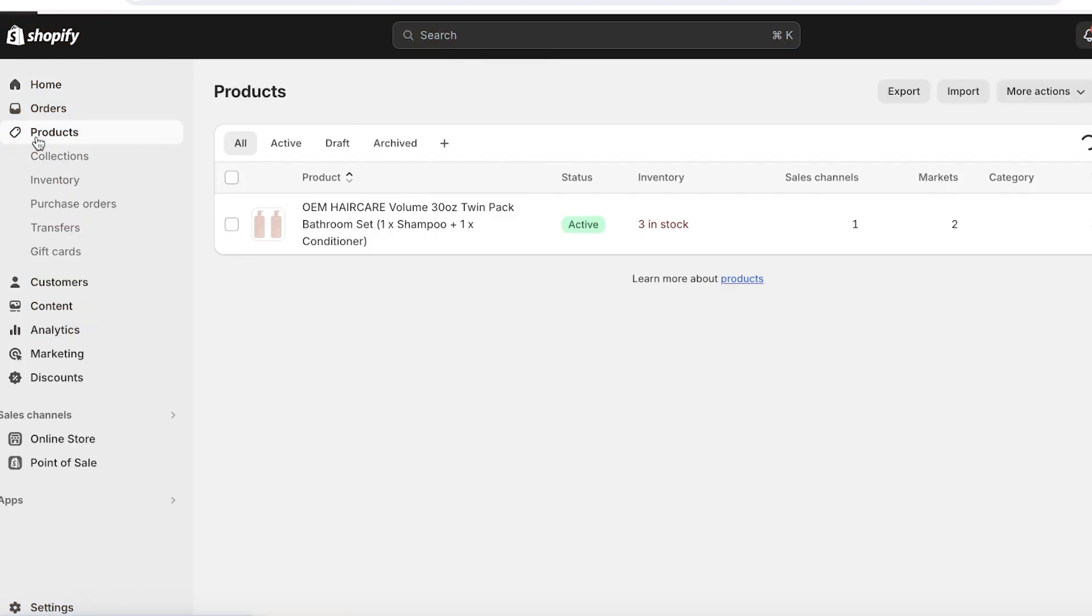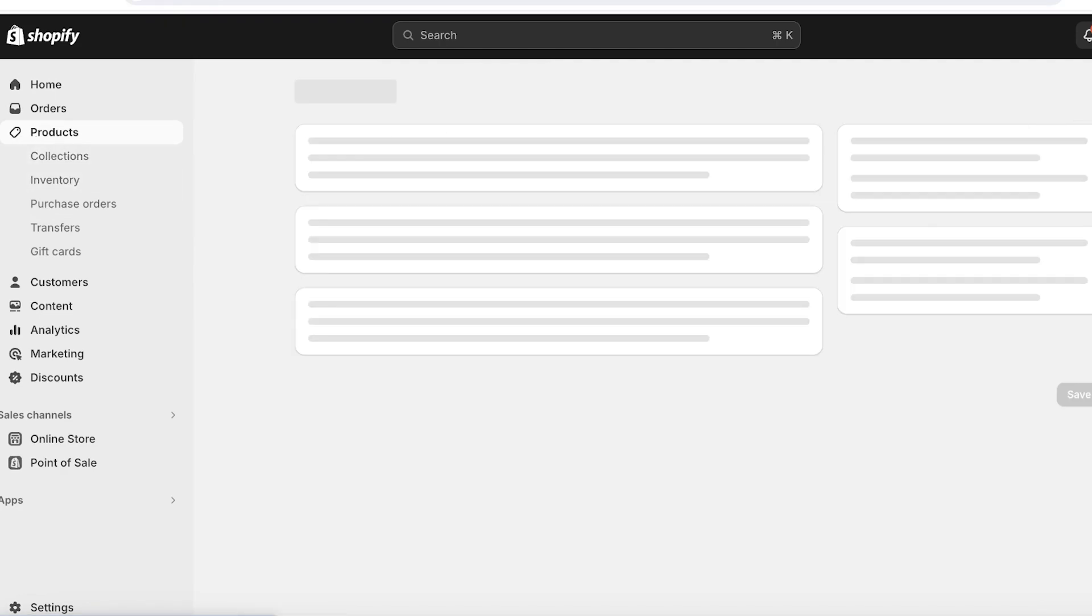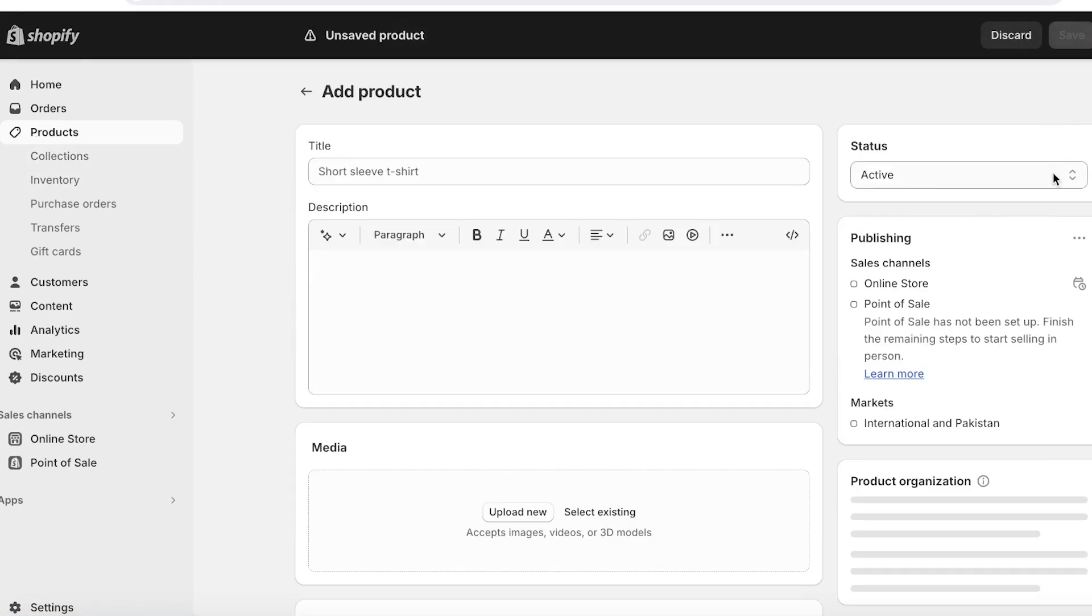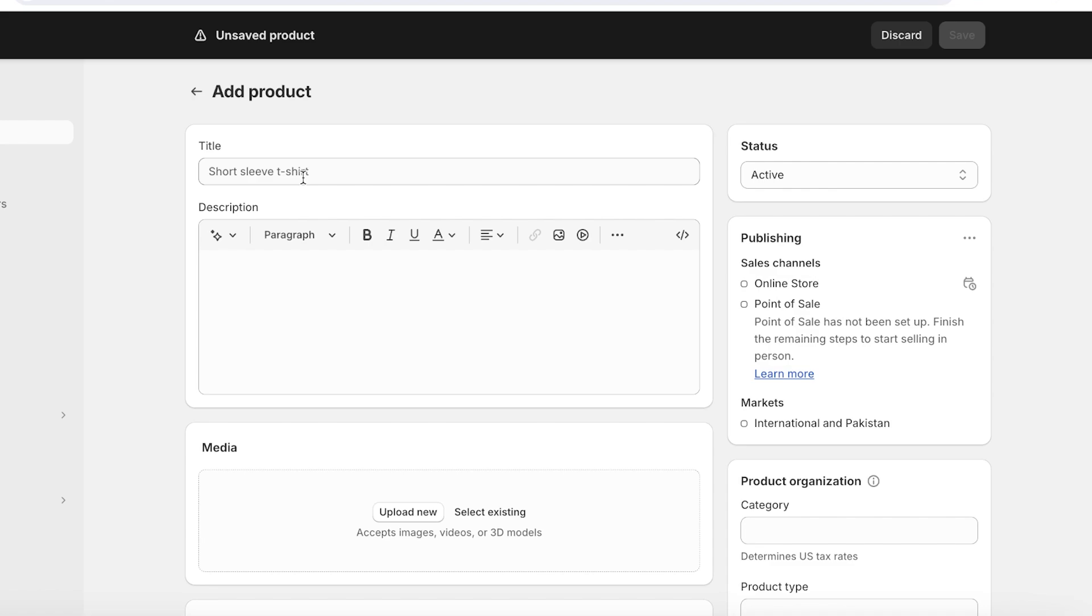All right, so once you're logged onto Shopify and you're in your dashboard, go to Products on the top right. Once you do that, you're going to click on Add Product. And the most important thing at this point is adding your product title. This will be the name of your product.